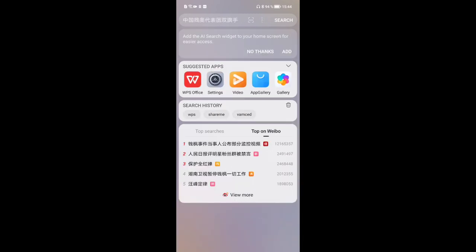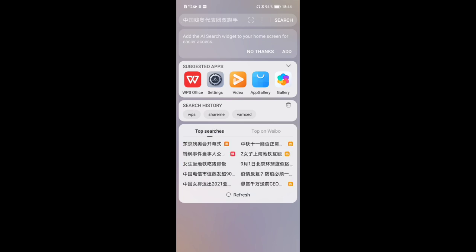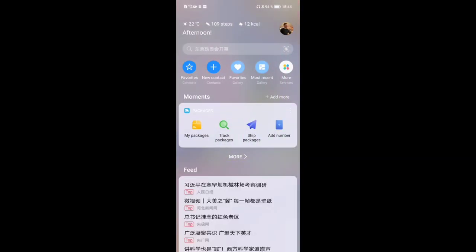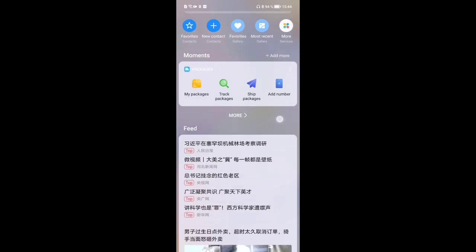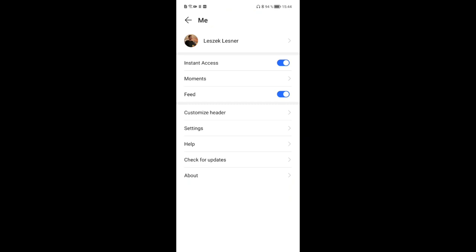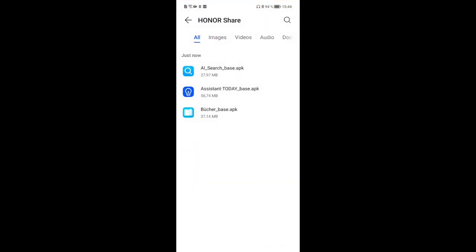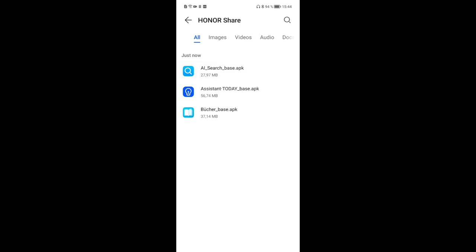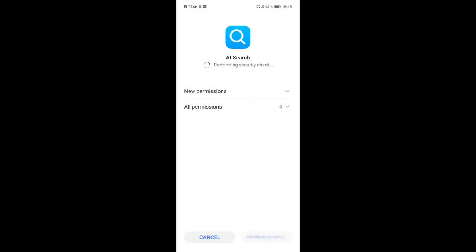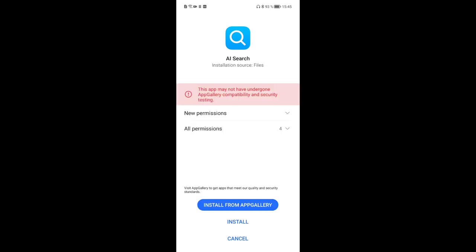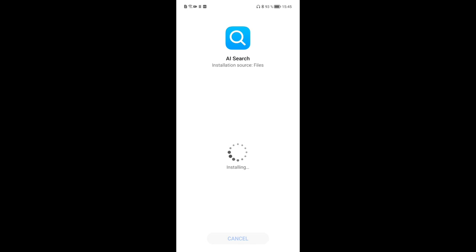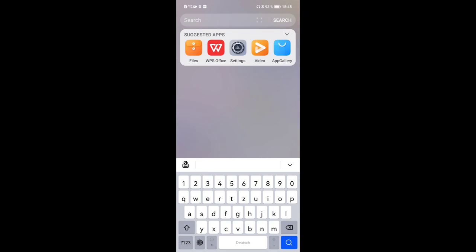You'll probably notice that some applications are still in Chinese — for example top searches and Weibo trends in the AI Search widget. The same goes for the Huawei Assistant Today screen, which shows a Chinese news feed that can't easily be configured. What we can do is replace them with the global versions. I already downloaded three things — one is the AI Search app — and I can just install it. Let me open it up; it's now the global version.